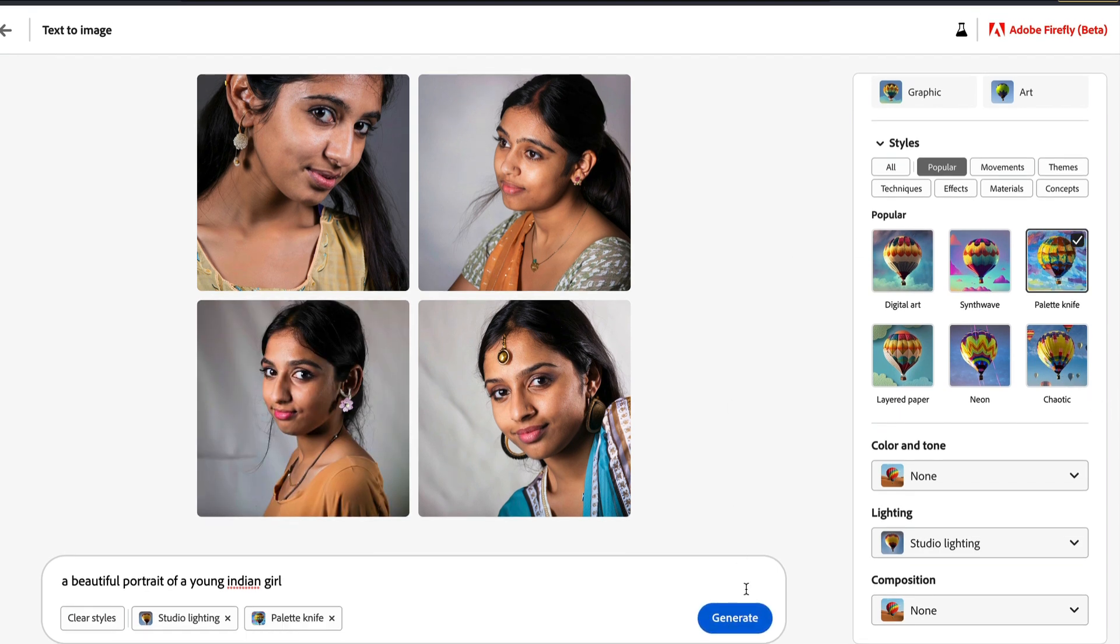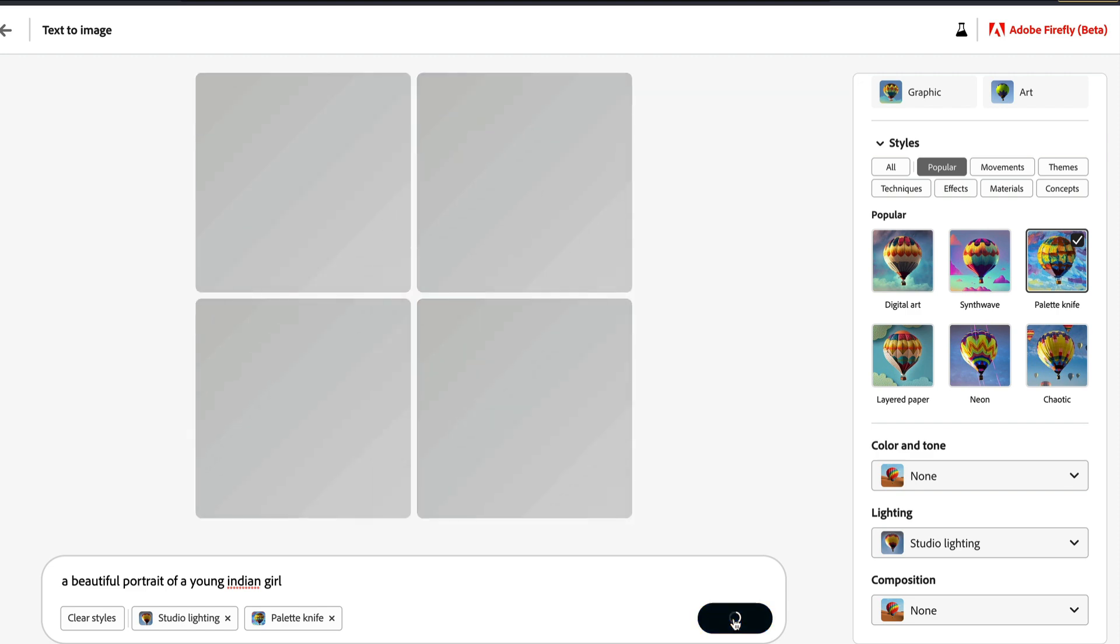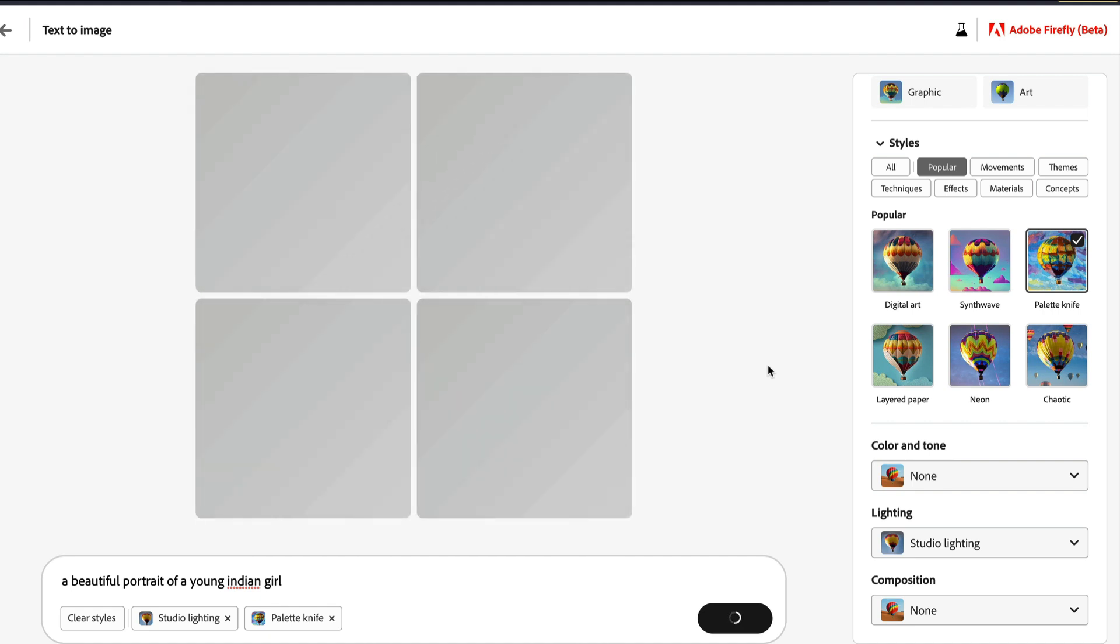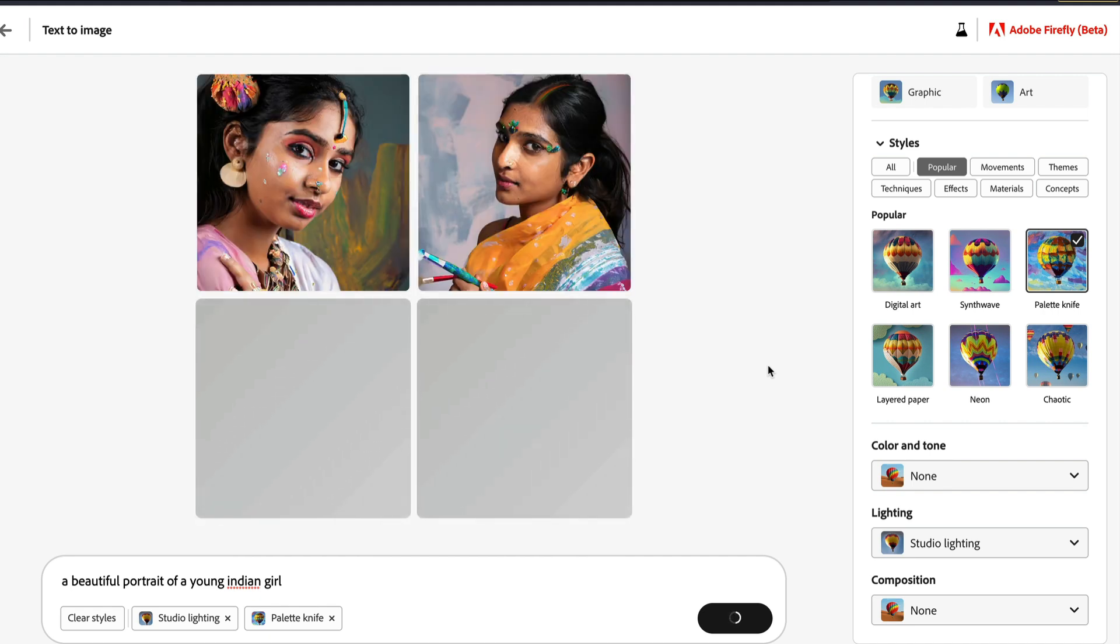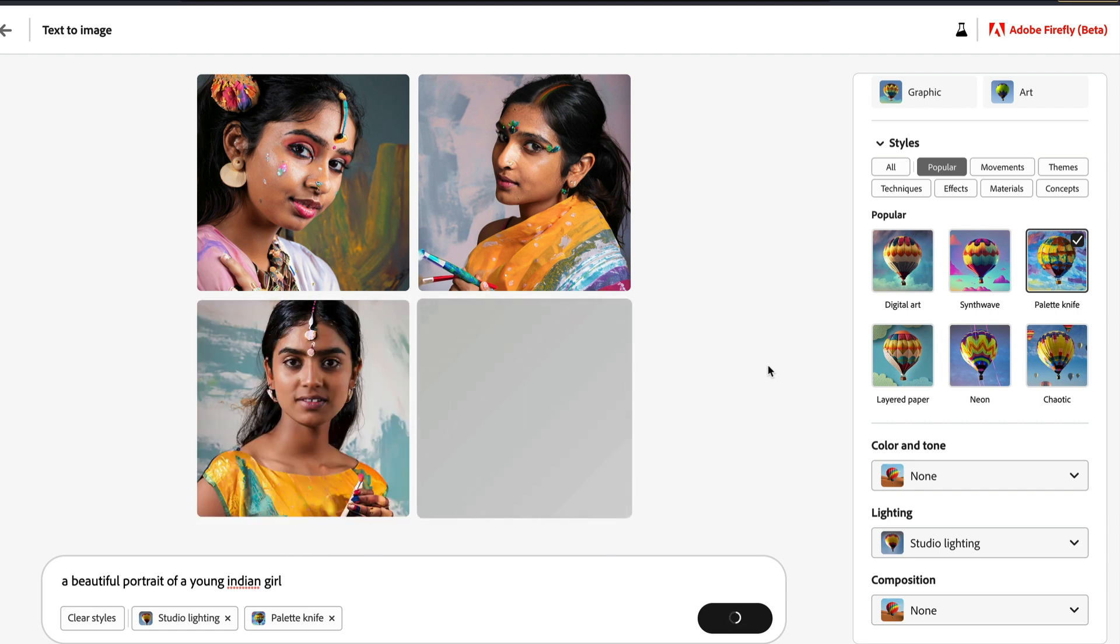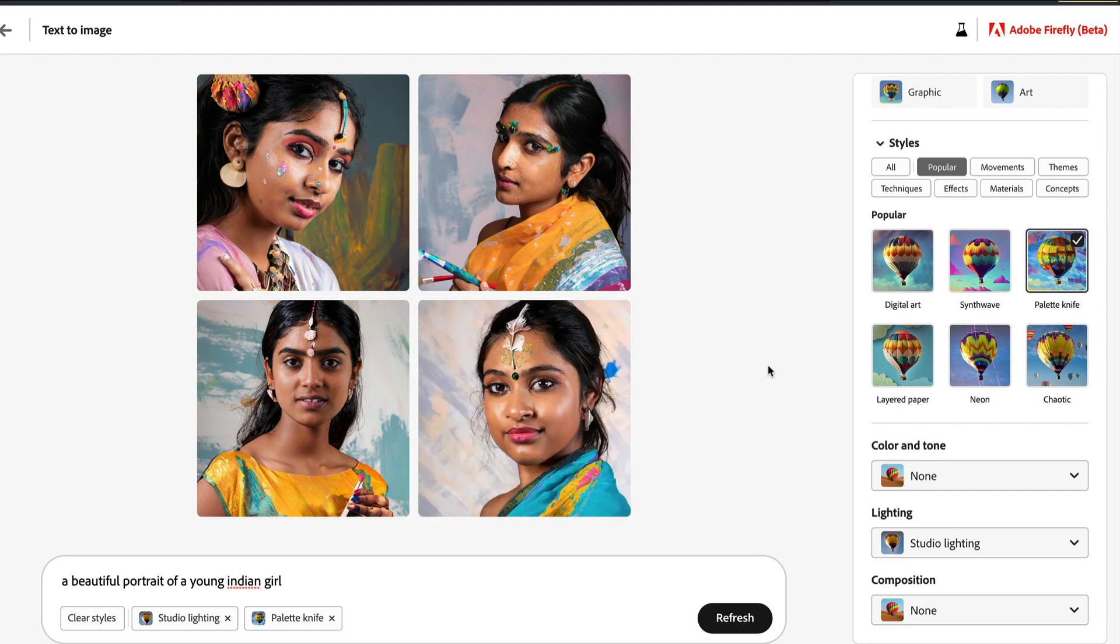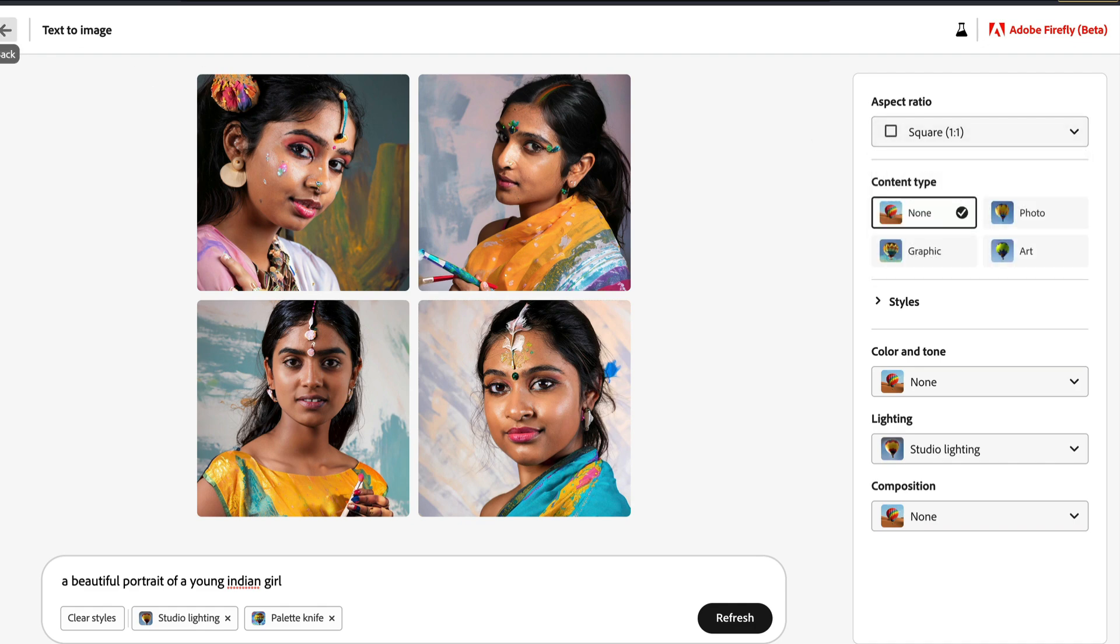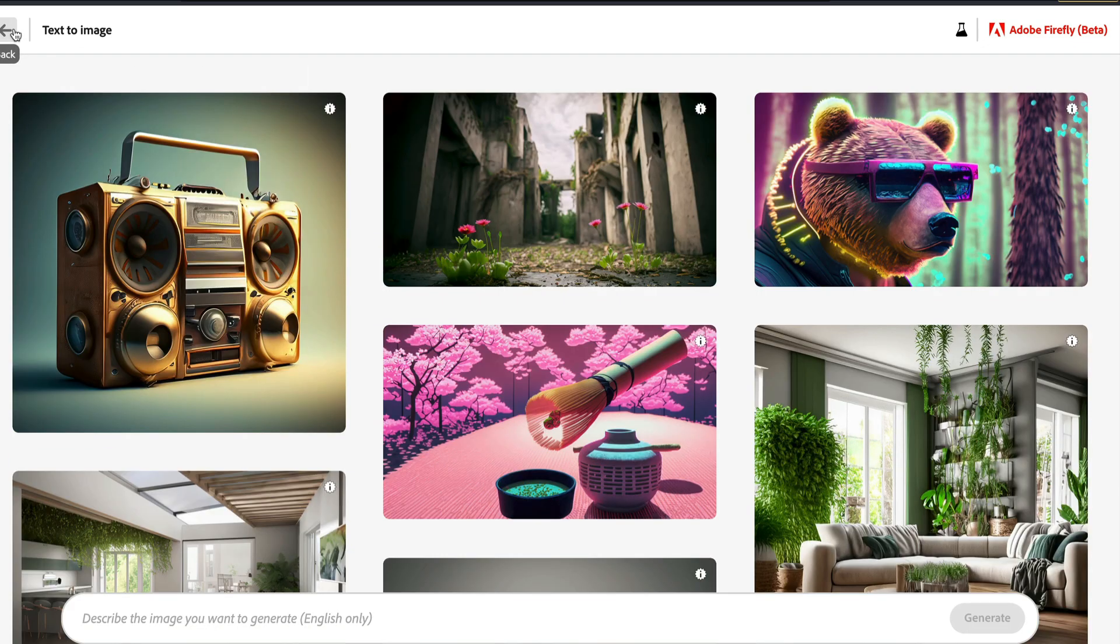Now you can play with different settings, you can play with different effects. Like for example, you have got effects like palette knife, layered paper, neon, chaotic. So you can play with the different effects to see how it does. But when you get into the effects, you can see that it starts breaking a little bit. Certain things are not that good. It is good. It almost looks like holy pictures. It is good, but it doesn't have that perfect effect.